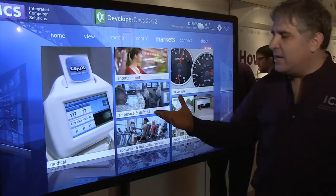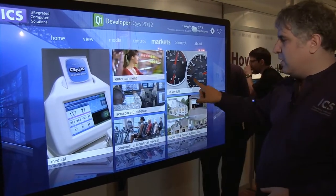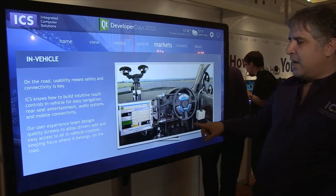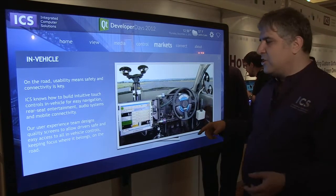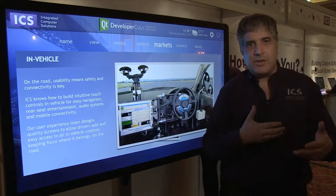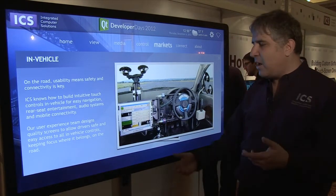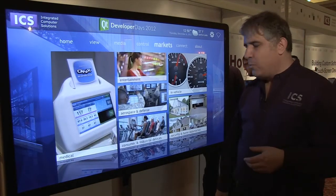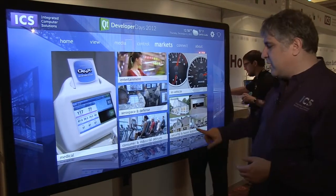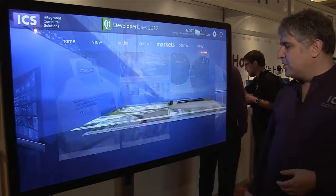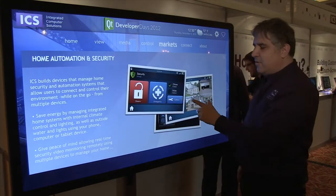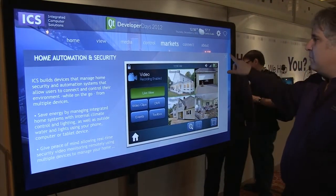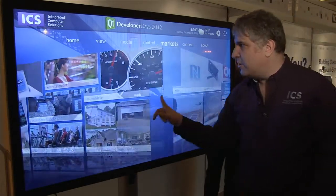In aerospace and defense and commercial and industrial, a lot of different types of in-vehicle devices — not just the GPS's that you're used to in Best Buy, but things that help you do more complex business-specific things. Home security and automation — there are a lot of different applications where people are using this type of technology.